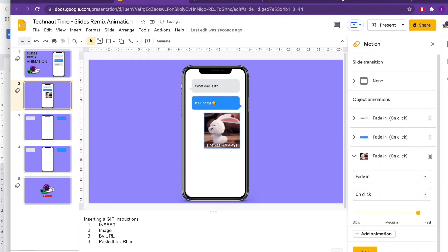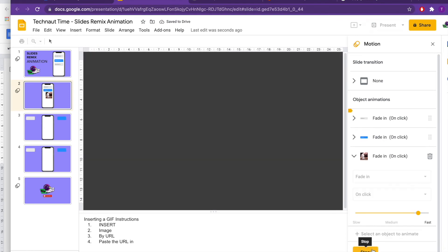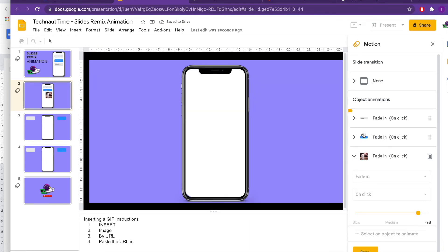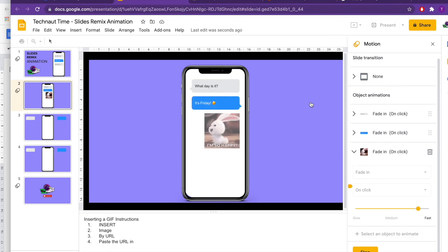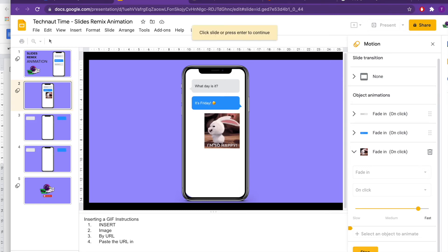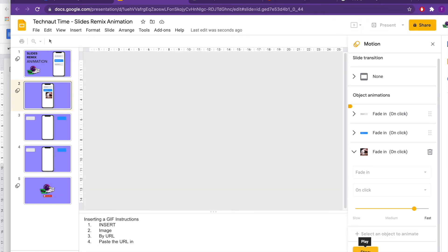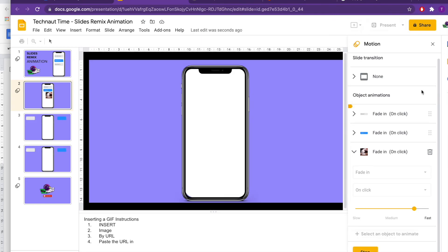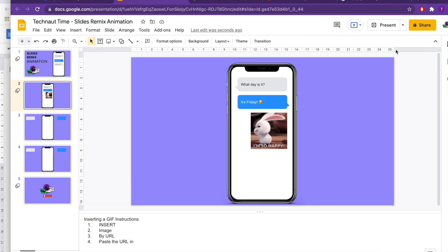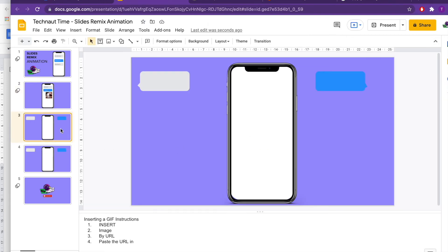And the last one, Add Animation, and Fade In. So now when I hit Play, I've got my blank iPhone screen. What day is it? It's Friday! I'm so happy! Obviously, if you didn't know, I'm adding the digits. How cool is that?